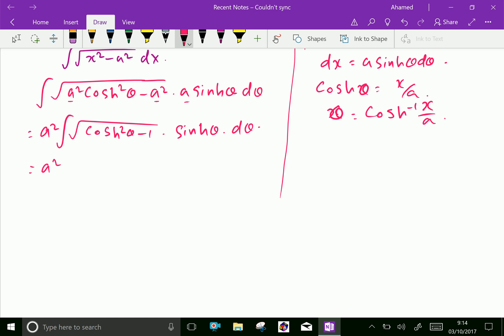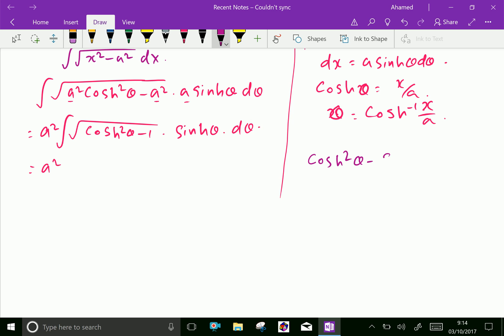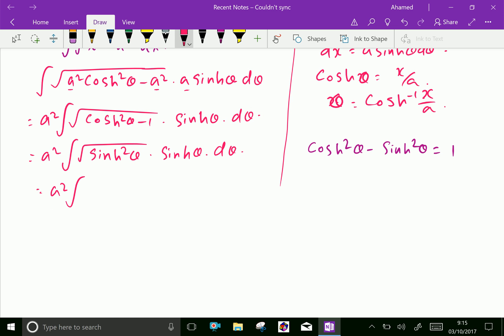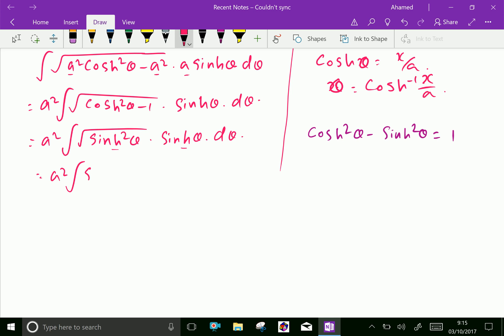Cosh squared theta minus 1 equals sinh squared theta, since we have the hyperbolic identity cosh squared theta minus sinh squared theta equals 1. From that we get cosh squared theta minus 1 equals sinh squared theta. So the integral becomes a squared times integral of sinh squared theta times sinh theta d theta, and the square root of sinh squared theta is simply sinh theta.